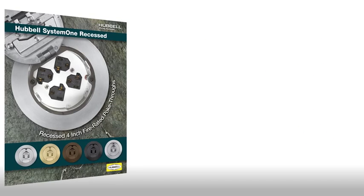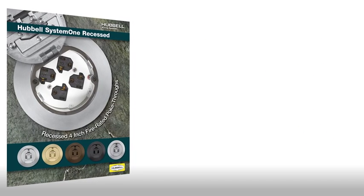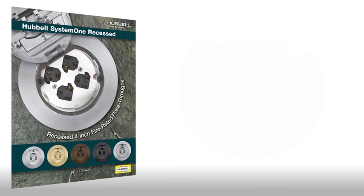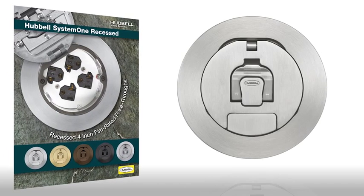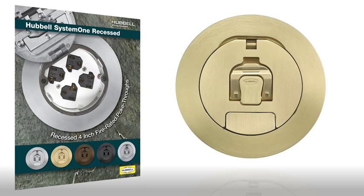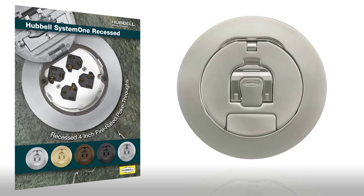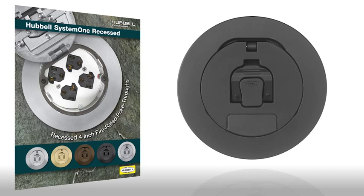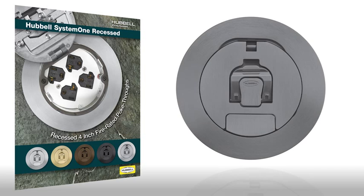The covers are available in six architectural finishes: brushed aluminum, plated brushed brass, plated satin nickel, plated aged bronze, black powder coat, and gray powder coat.